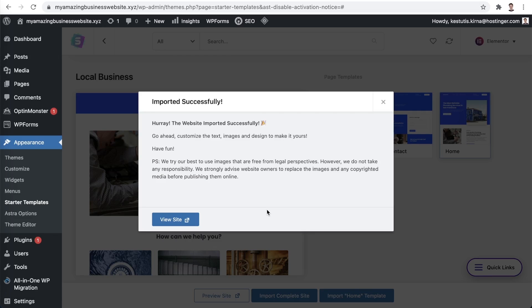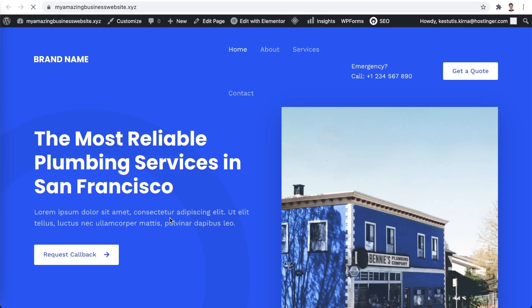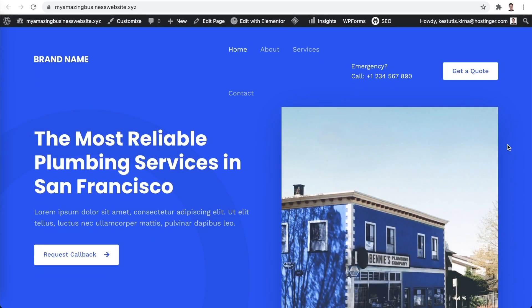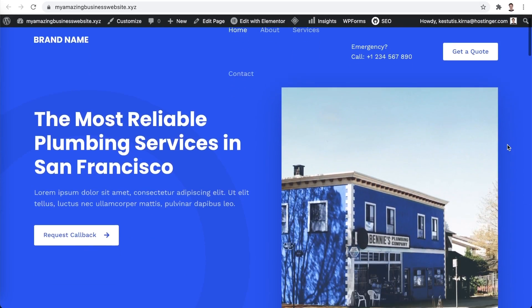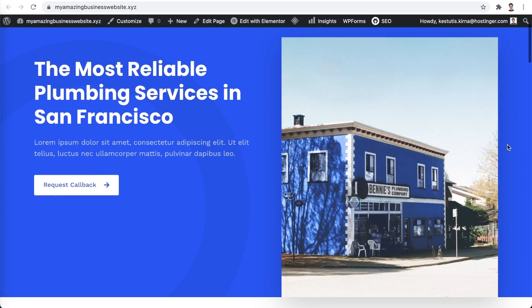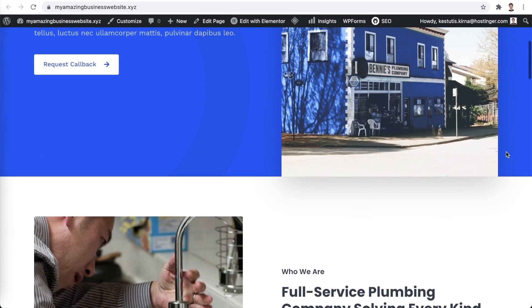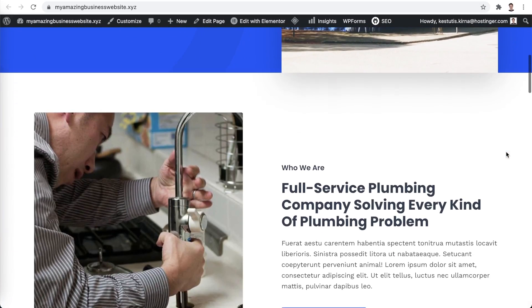Now give it a few moments to complete the installation process. Awesome! Now that the website has been imported successfully, let's view our site. As you can see, it's a great looking website that has a ton of demo content. Feel free to preview it right now.